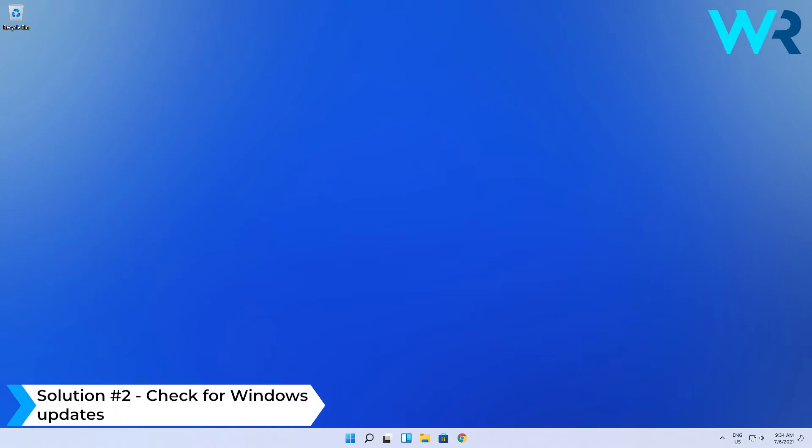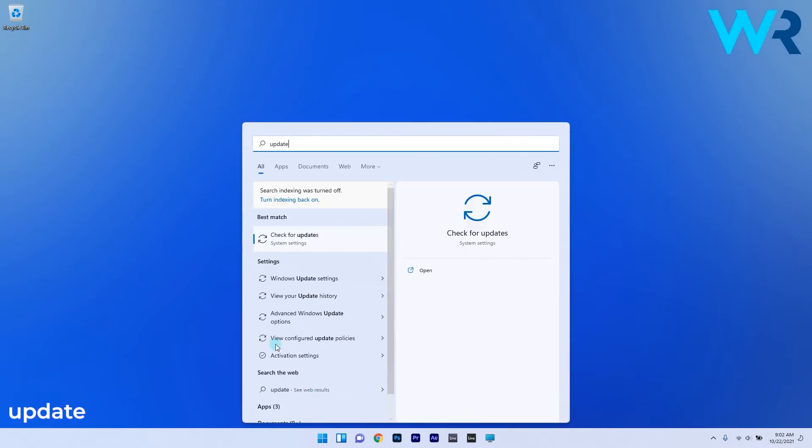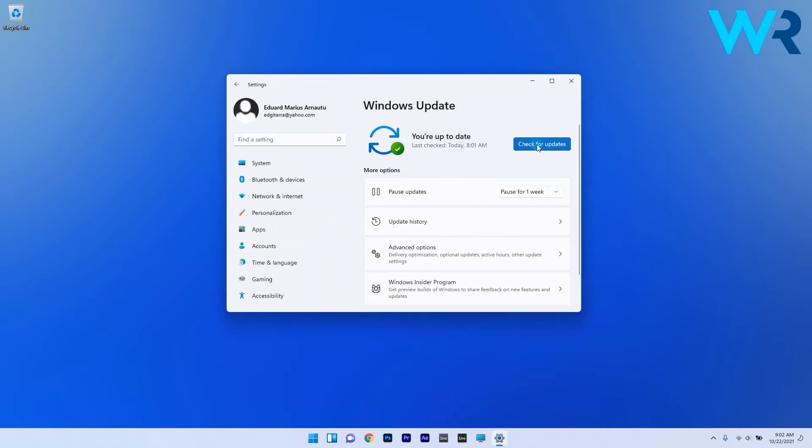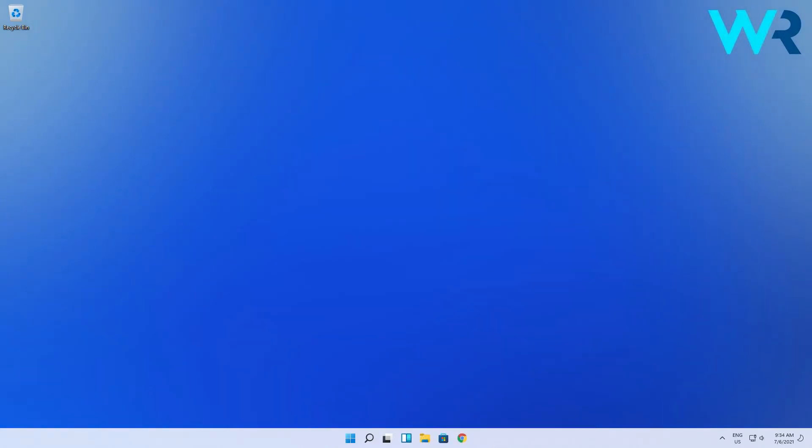Another useful solution is to check for Windows updates. To do this click the Windows button then type in update and select check for updates from the search results. In here just press the check for updates button and if there are any updates the system will download and install them. Then restart the PC after the process is finished.